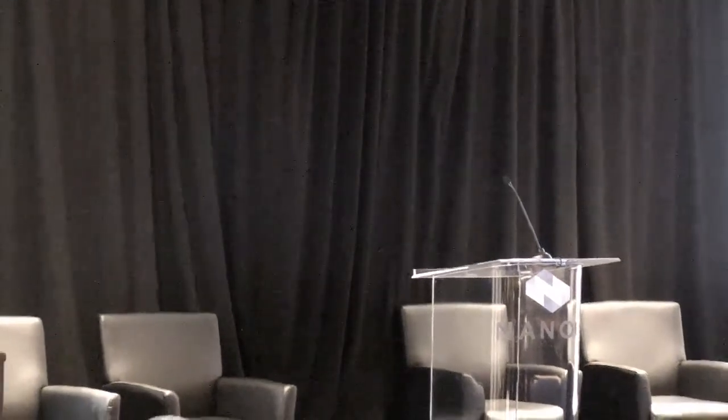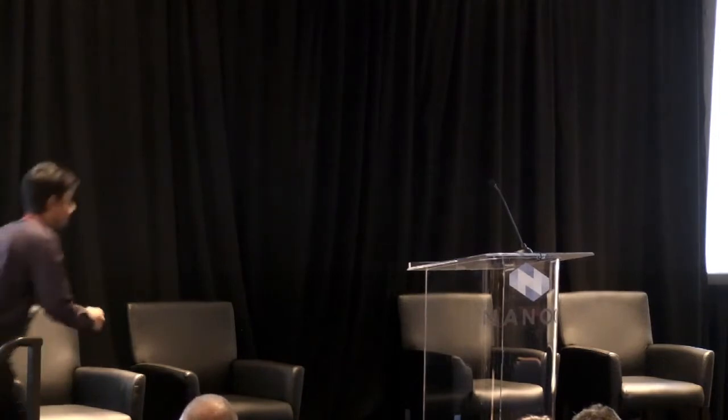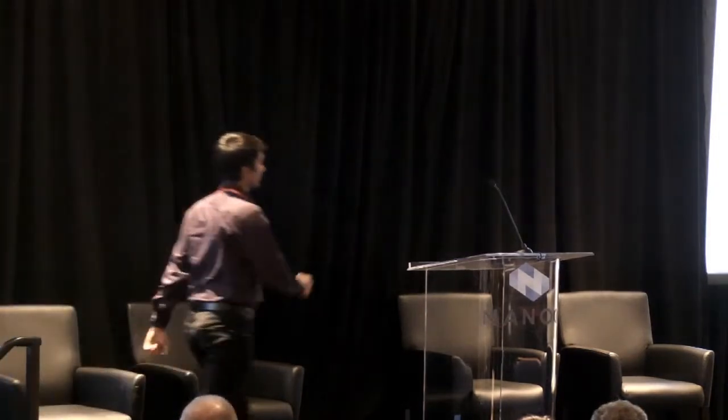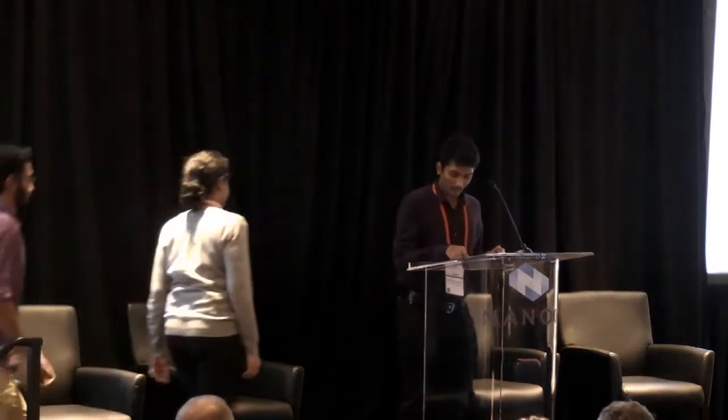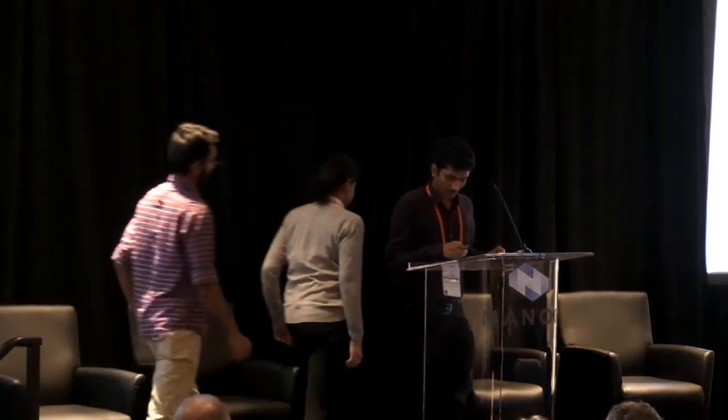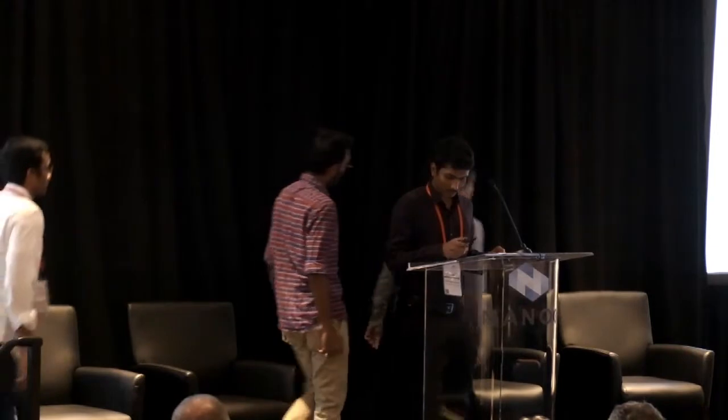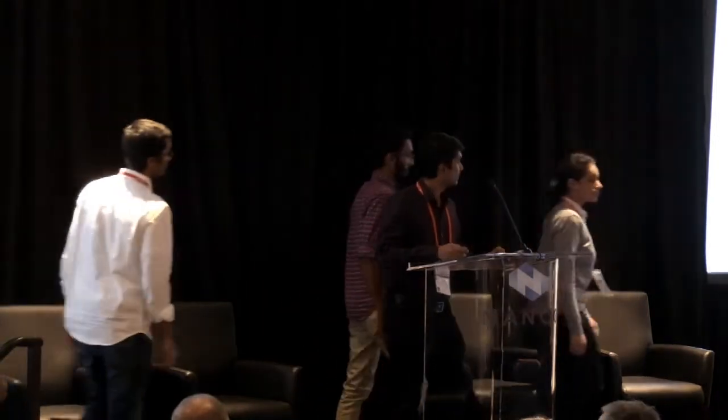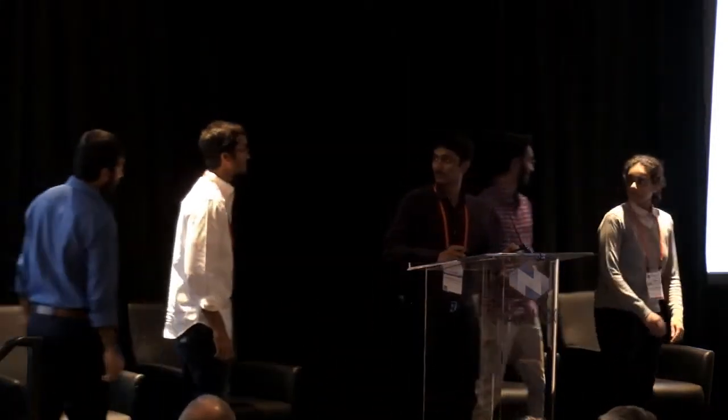Thank you, Cat5e Hurricane. Congratulations. I'd like to invite our first runner-up team, the Buffs, up to the stage to present their hack. Thank you. Hi. Thank you for having us here today. We're team Buffs and we're graduate students at University of Colorado Boulder.